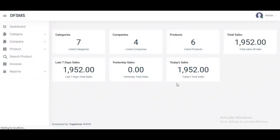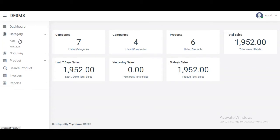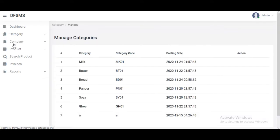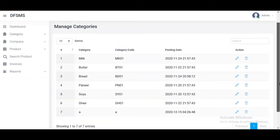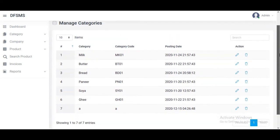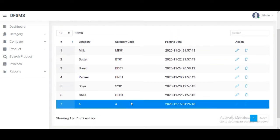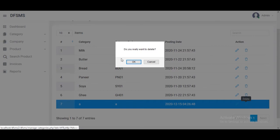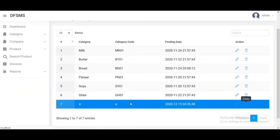There are reports showing categories, companies, products, and total sales: today's sales, seven days sales, and all. In the categories section, we can manage the category and add categories. If we want to delete a category that is not available, we can just delete it and it updates on the dashboard reports.